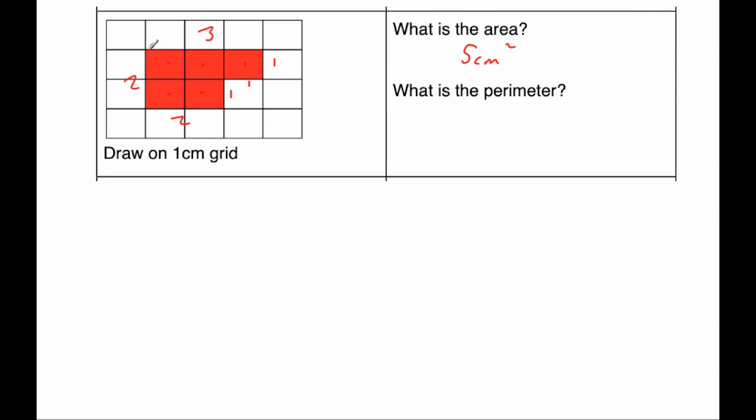So we're going to add together three plus one plus one plus one plus two plus two. So three plus one is four. Plus one is five. Plus one is six. Plus two is eight. And plus two is ten. So the perimeter is ten centimeters.